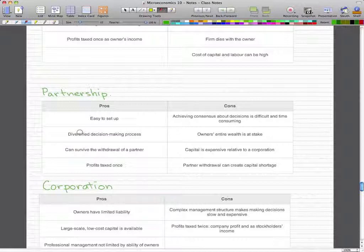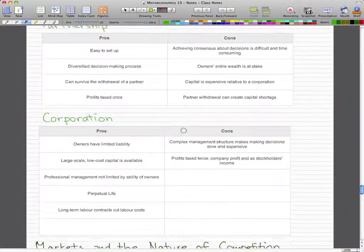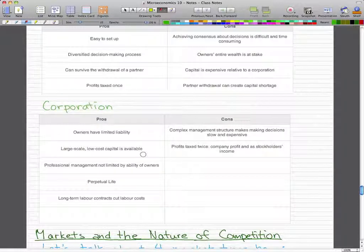For a partnership, the pros include: easy to set up, a diversified decision-making process because you have partners to consult, it can survive the withdrawal of a partner and continue operating with the remaining owners, and profits are taxed only once. The cons are that achieving consensus on decisions is difficult and time-consuming, the owners' entire wealth is at stake, capital is more expensive relative to a corporation, and a partner withdrawal can create a capital shortage.